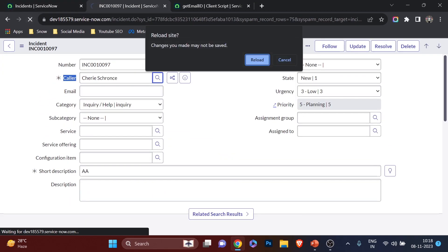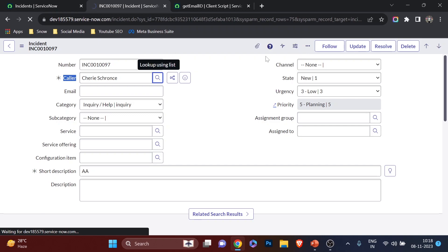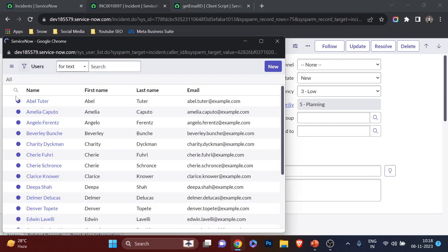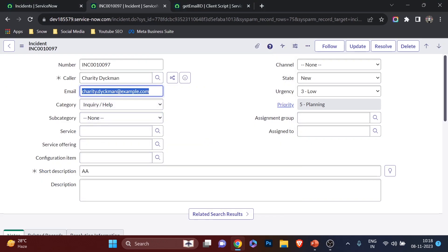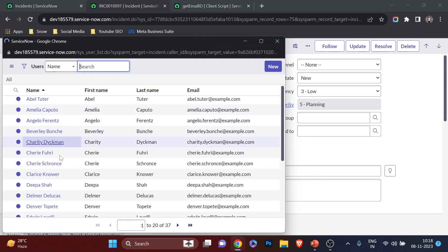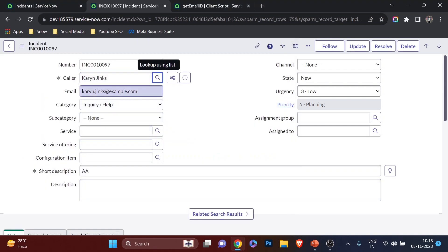I'll refresh the form. When I change the caller from Abel Tuter to another user, the email ID populates automatically. Changing to another user — it updates. The email field is dynamically changing whenever the caller field changes. This is something you cannot do with g_scratchpad because business rules never work dynamically. So this is a clear benefit of using getReference — but remember, always use it with a callback function.